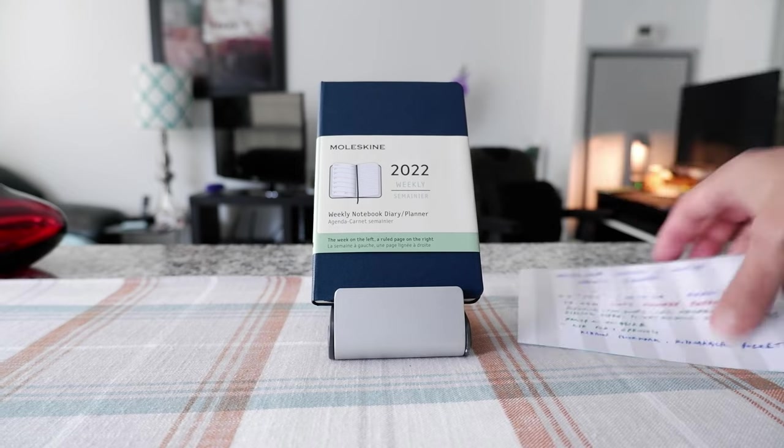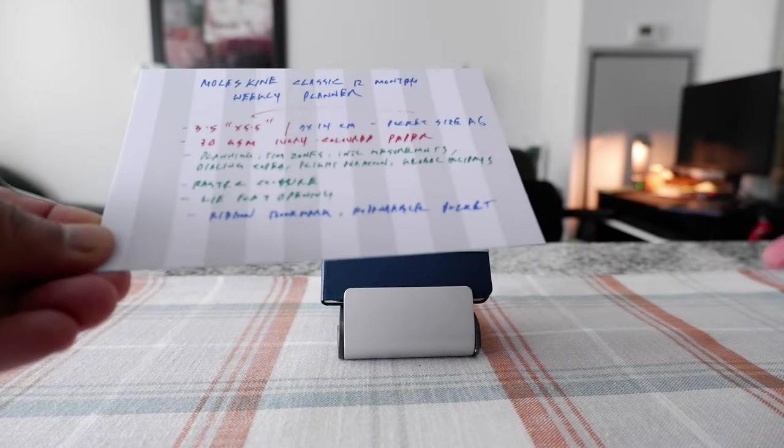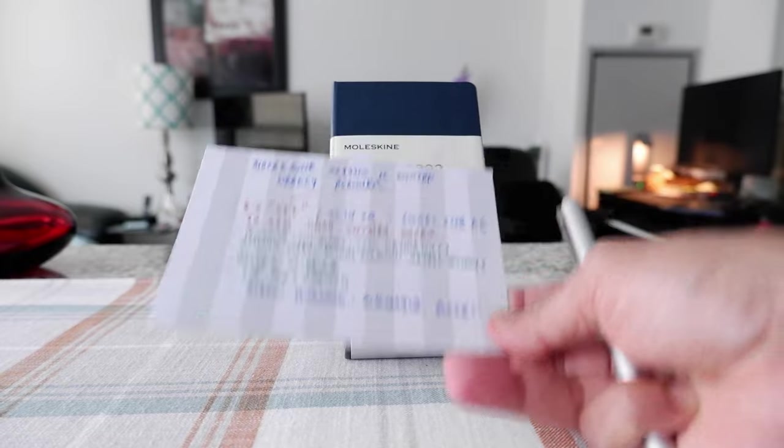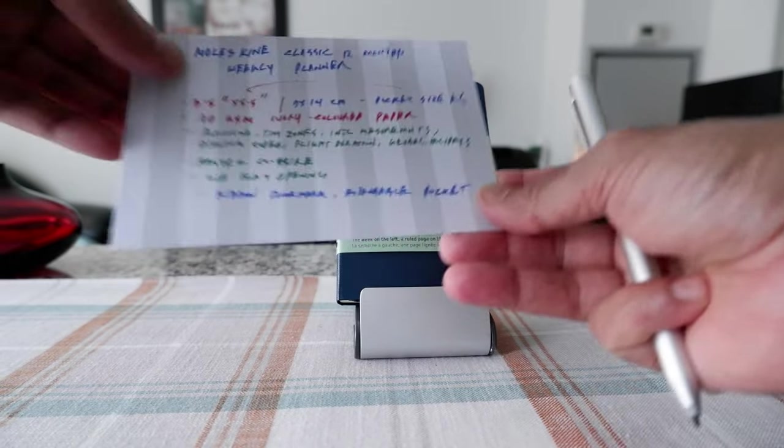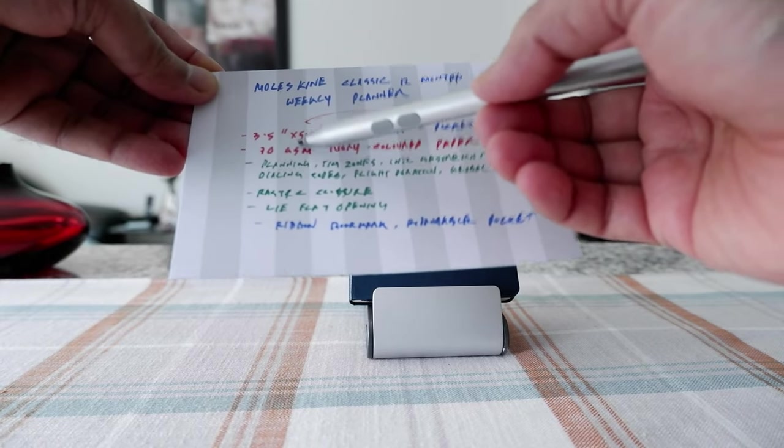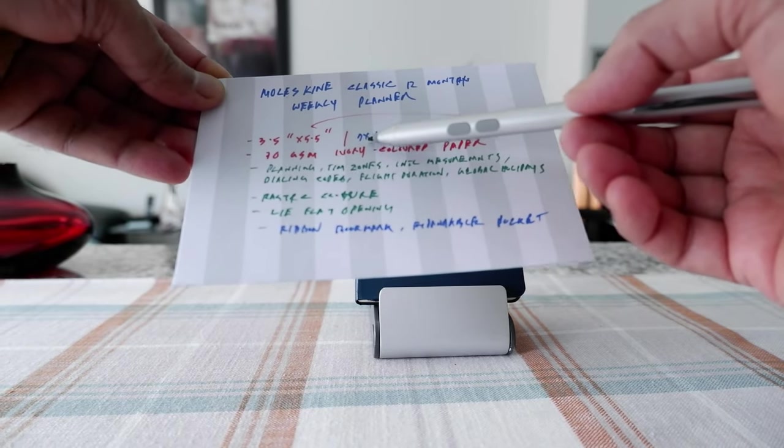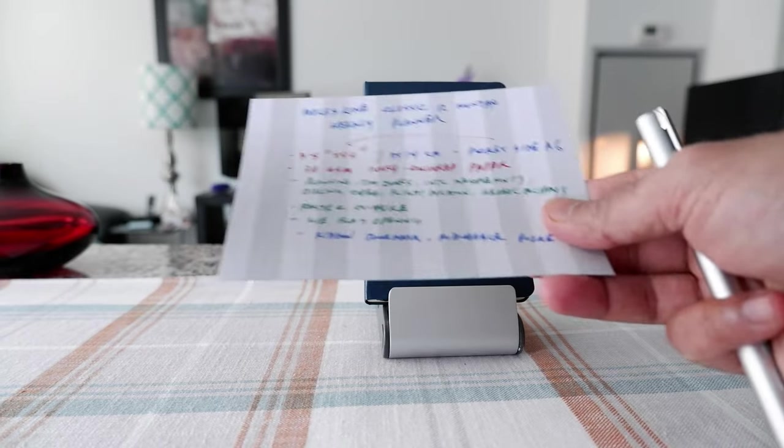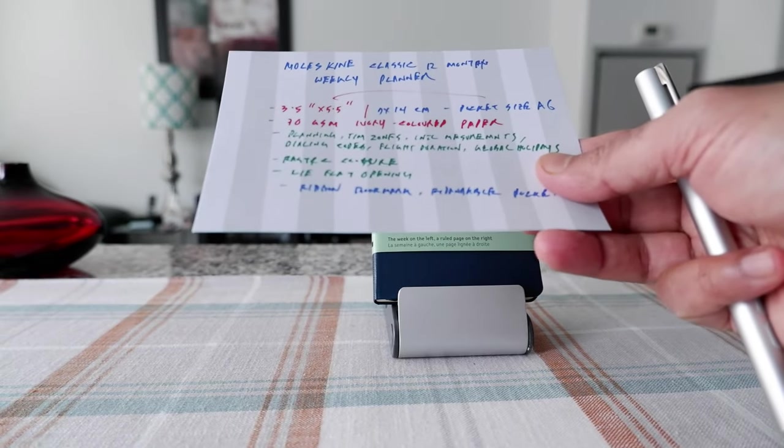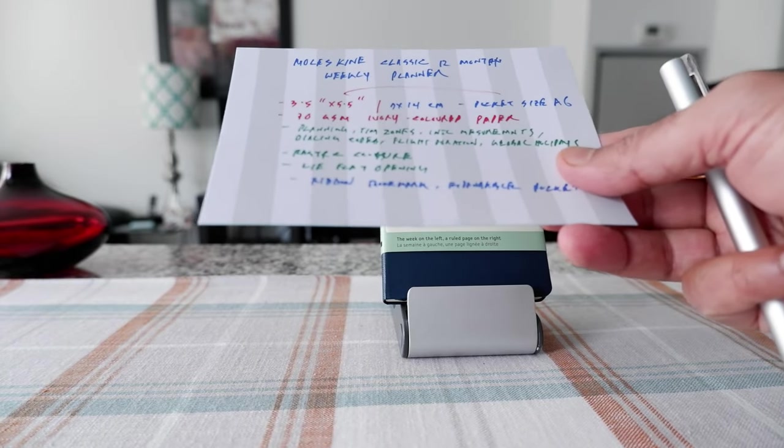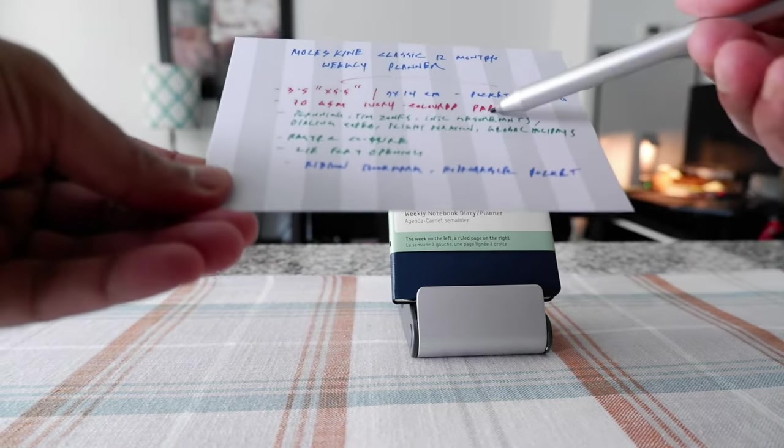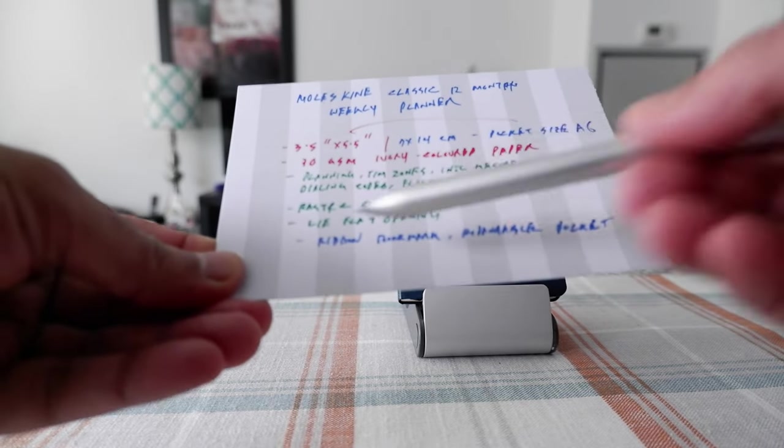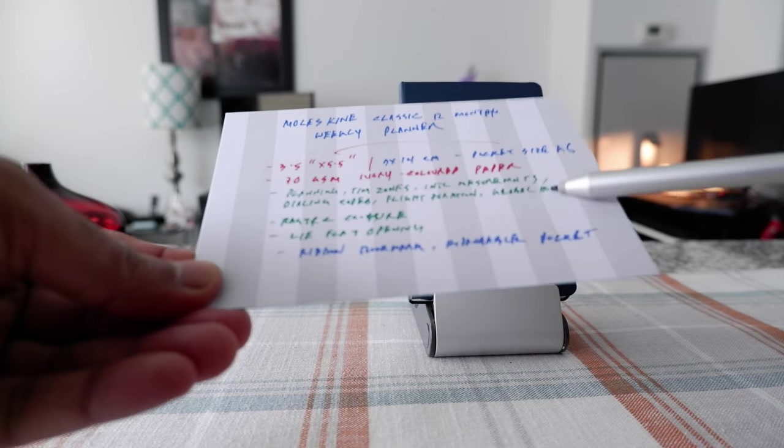I have some of the specs right on this card for better understanding. This is a pocket notebook, size A6, which is 3.5 by 5.5 inches or 9 by 14 centimeters. The paper we have here is 70 gsm ivory colored paper. There are additional tools inside which include time zones, planning, international measurements, dialing codes, flight duration, and global holidays.